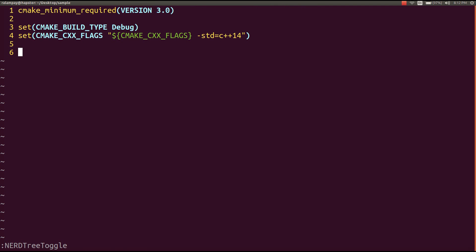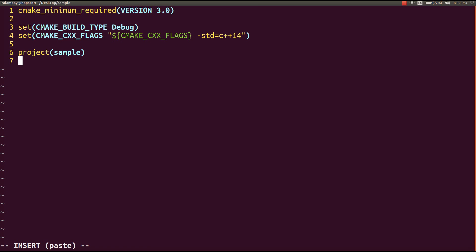After setting the variables needed, we can tell cmake that we're operating under a project called sample by calling the project command.